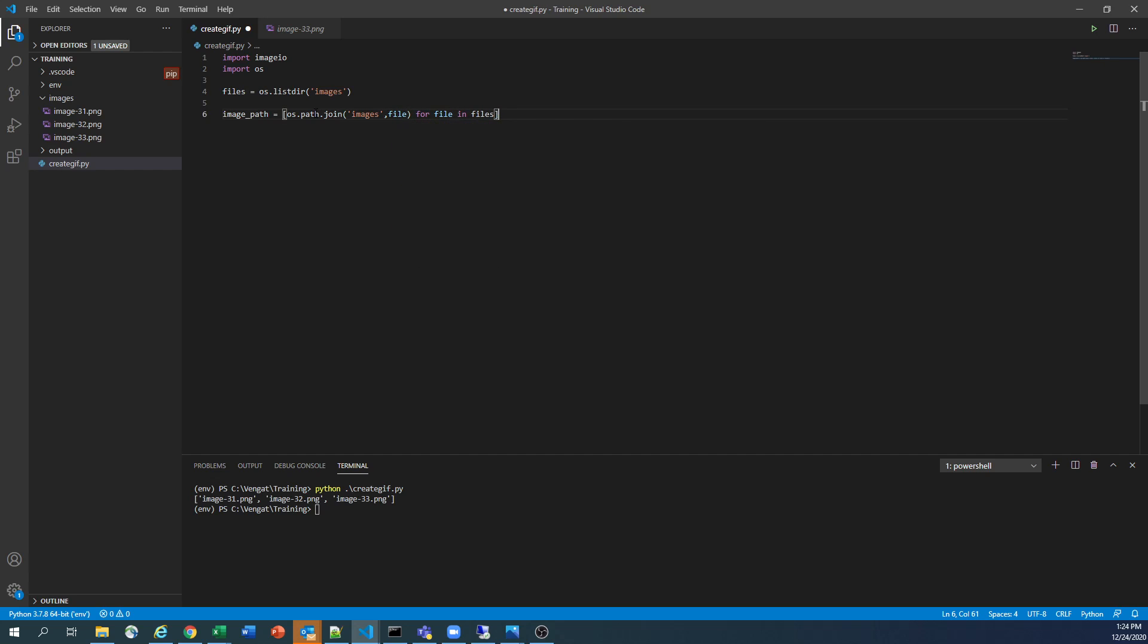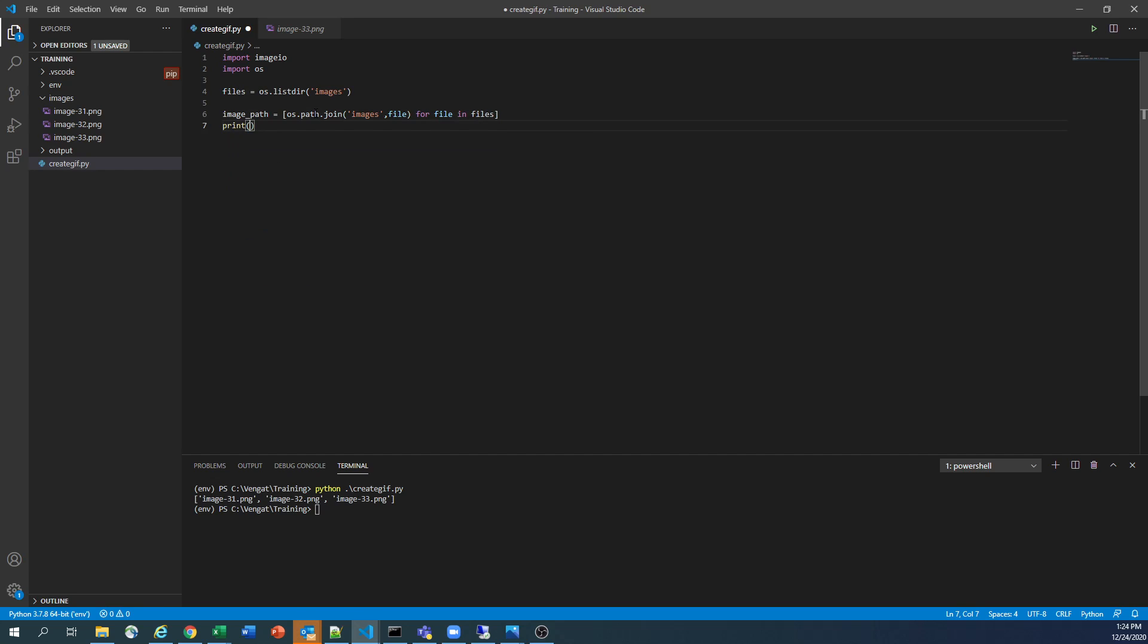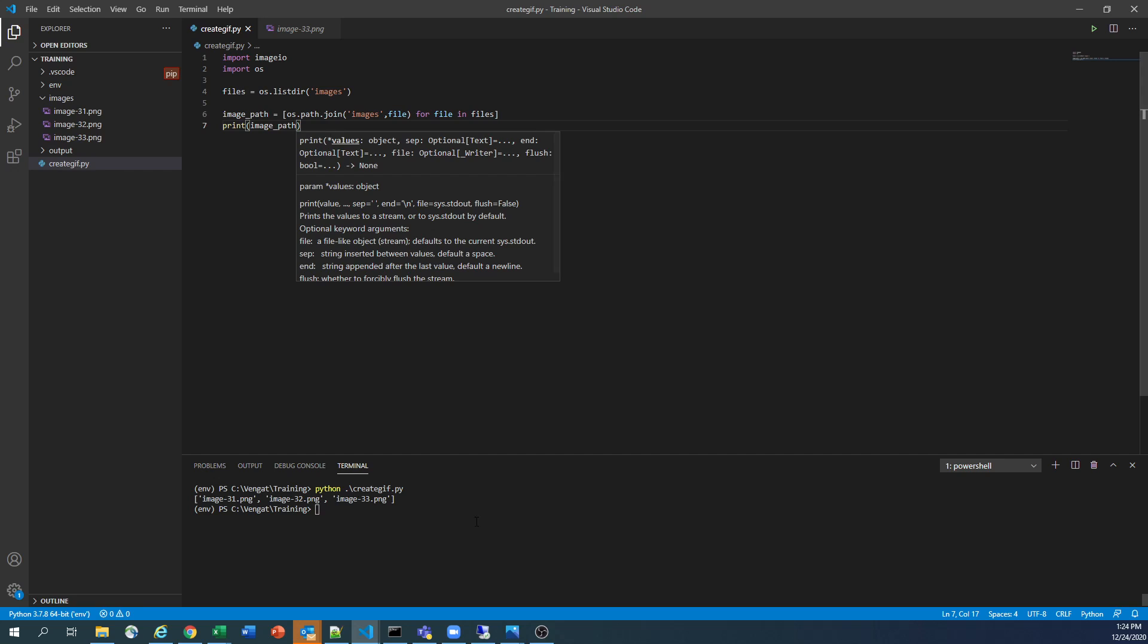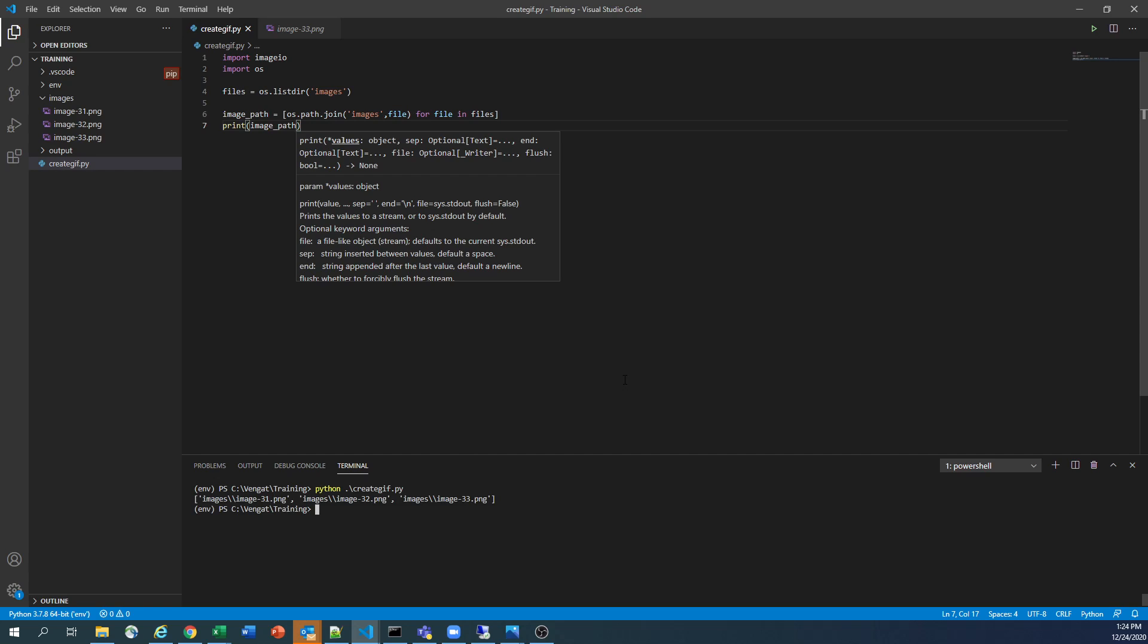Right. So if we print this image_path, we'll see what is there. See, it is generating, it is created, the path of the folder to make it ready for file processing in the next step. So we just joined that file. We just joined that image folder to make sure what is the folder and what is the image we need to process.